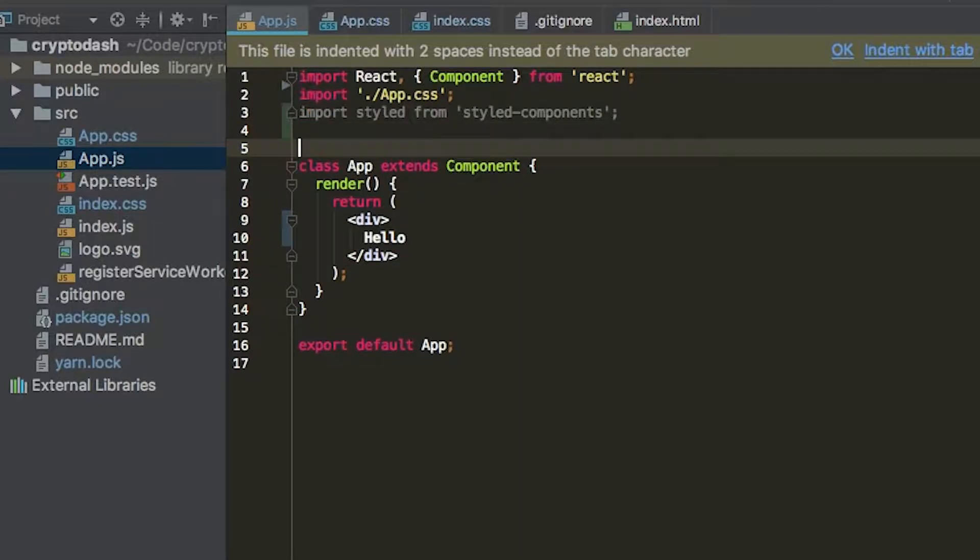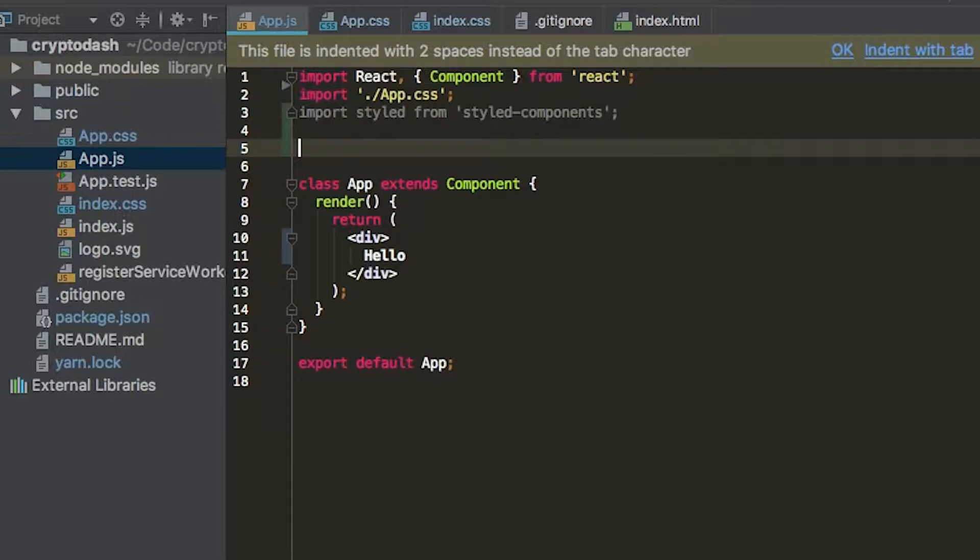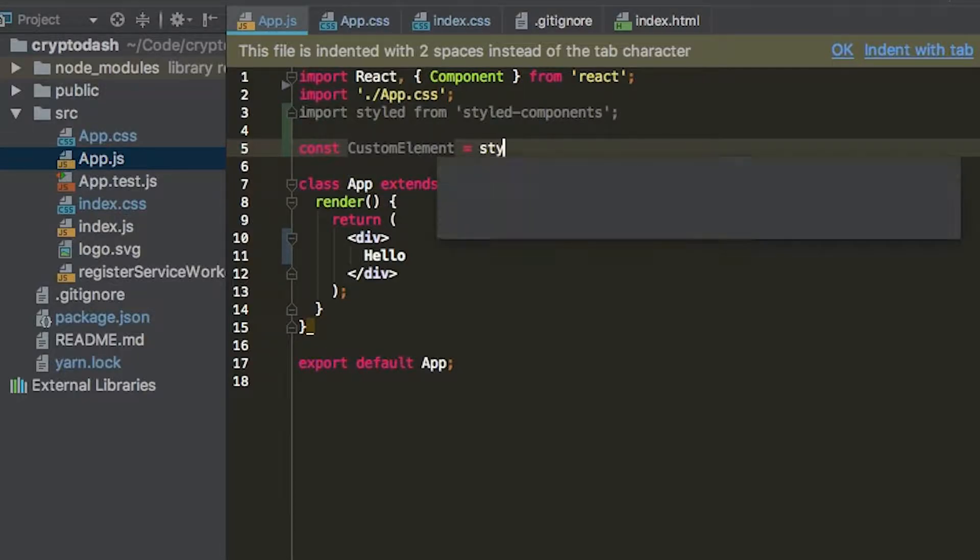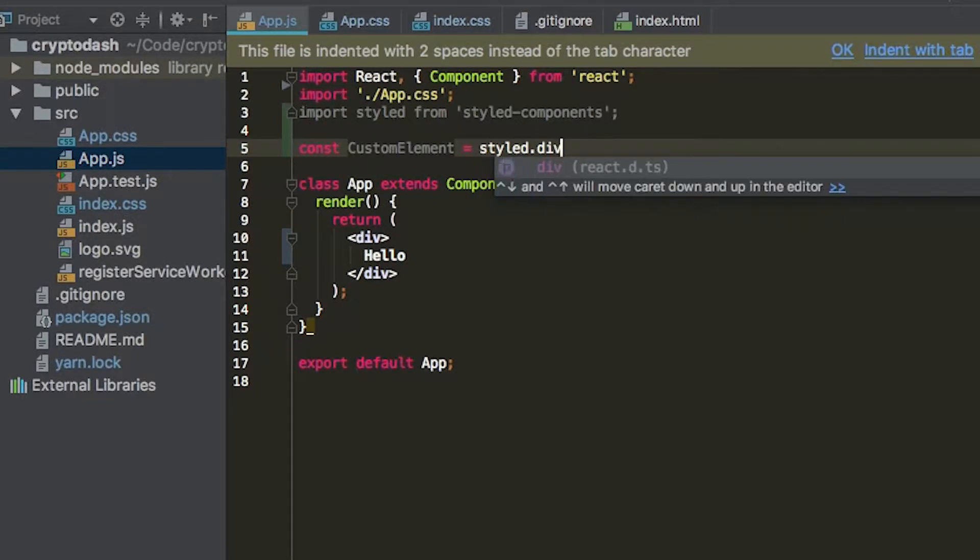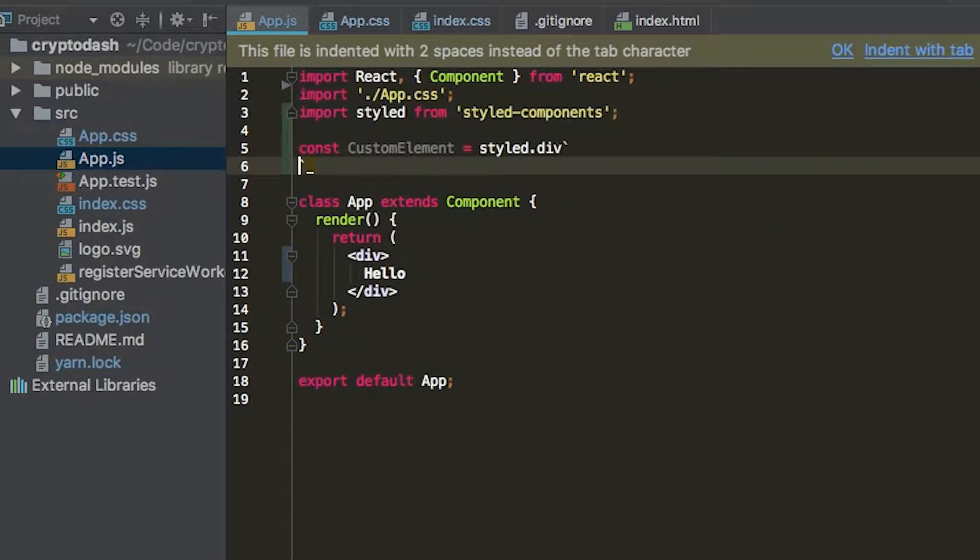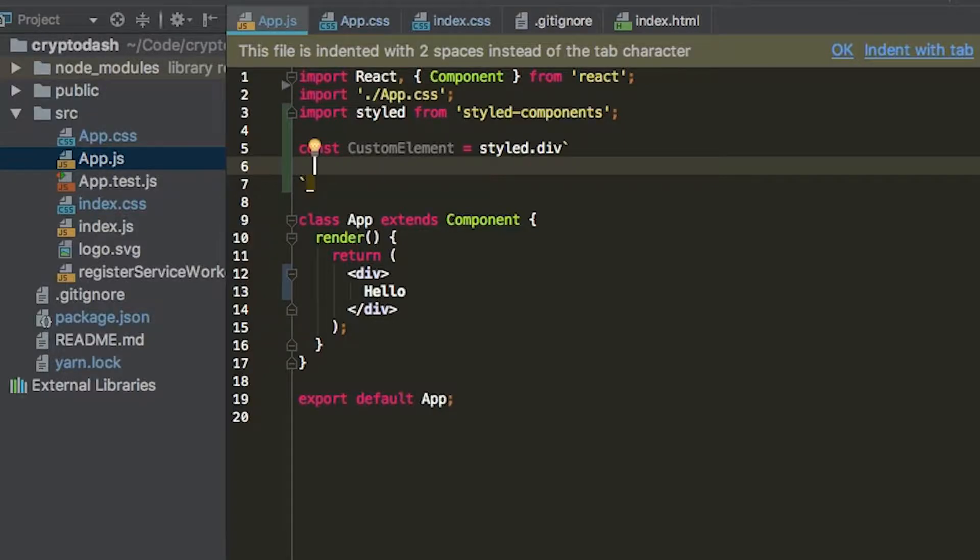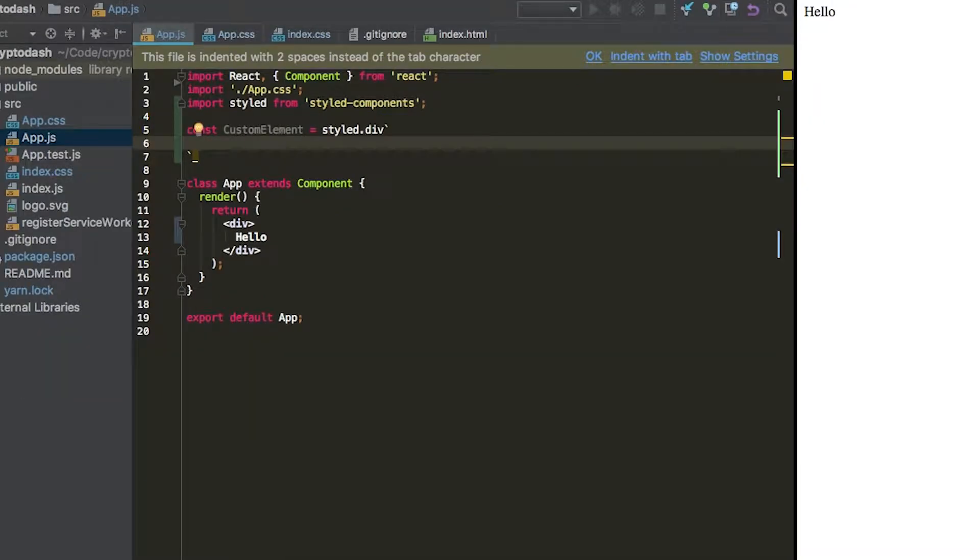So instead of our div, we're going to replace that with our own custom div created through styled components. To do that, we say const CustomElement equals styled.div, and then a template literal after that. This allows us to add CSS within this template. So we can, for example, say color: green.